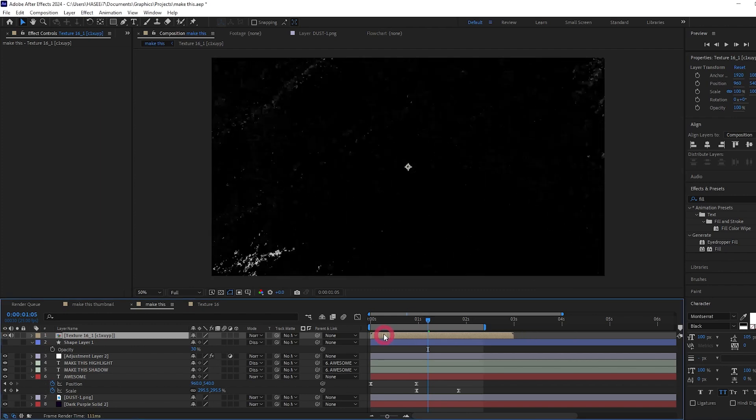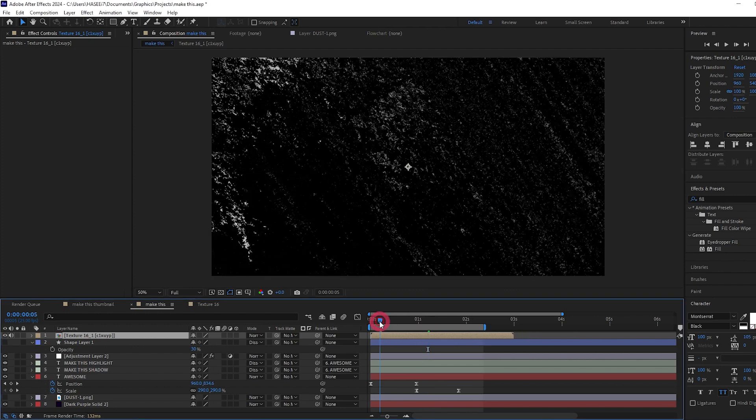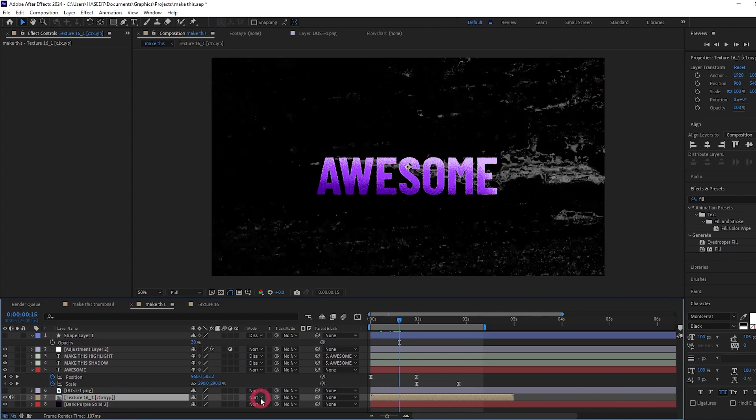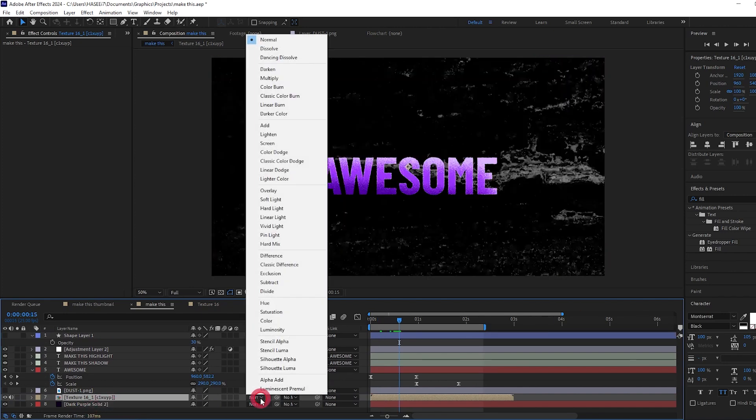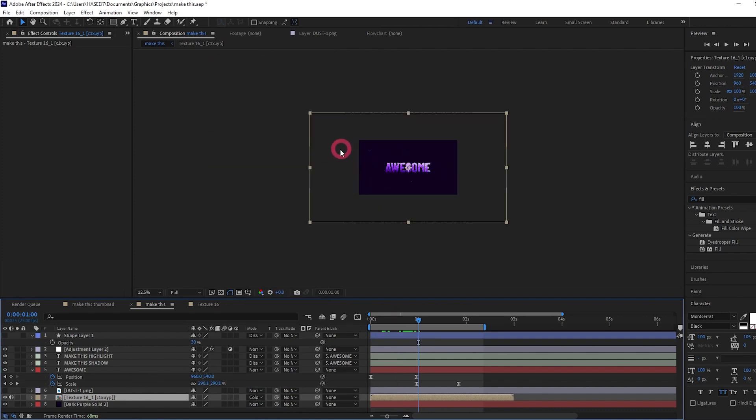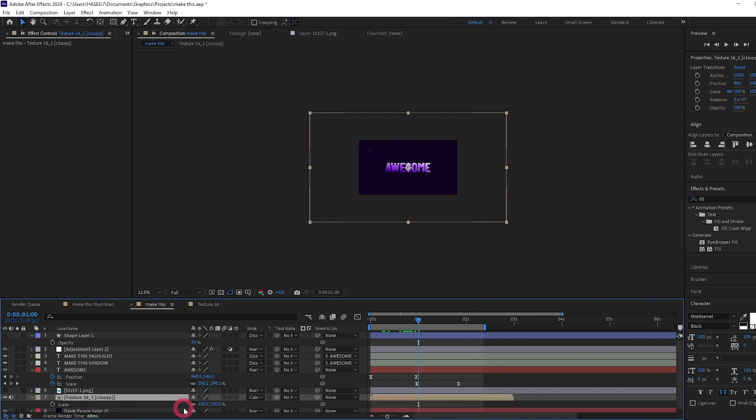So let's just drag it back a bit on the timeline. And we're going to drag it down in our layer stack to just above our purple solid. Let's change the blending mode to color dodge. And also if we zoom out here, because the texture is in 4K, which is sometimes very useful, but for this composition it's only 1080p.